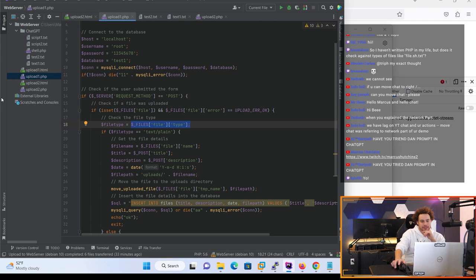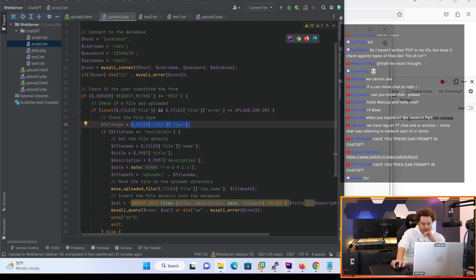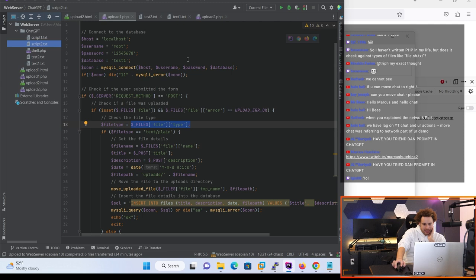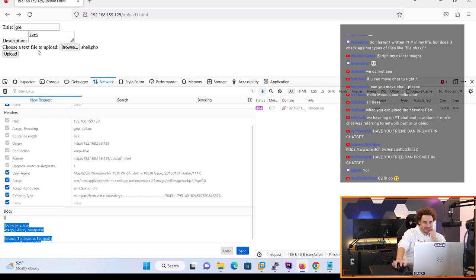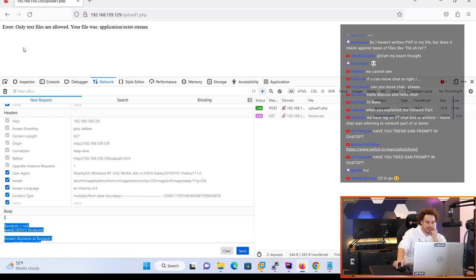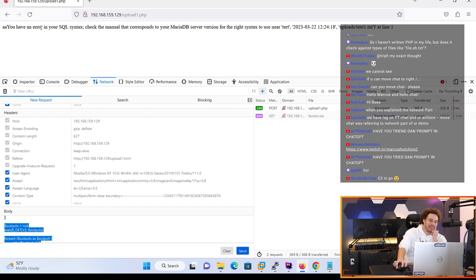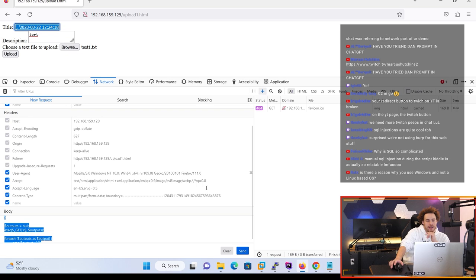Then we have the second script it gave us. We didn't go over the SQL injections, let's go over that. It doesn't actually sanitize any of the SQL inputs when it inserts it into the database, so if we just put like an SQL thingy in there - you have an error in your SQL syntax.